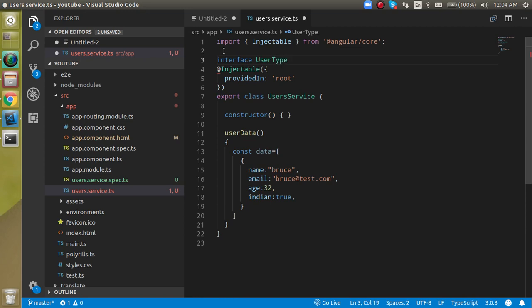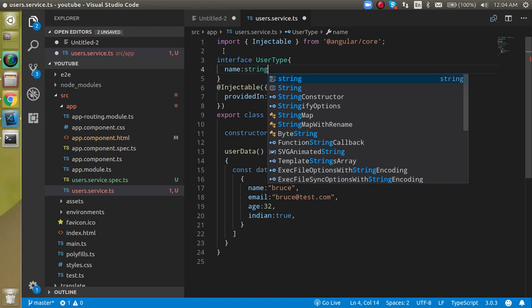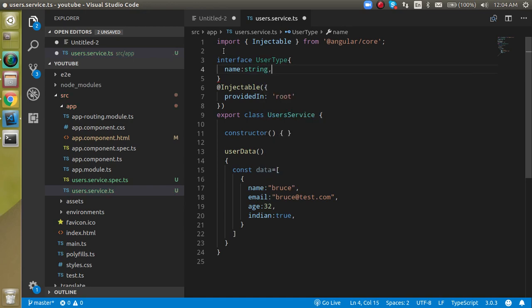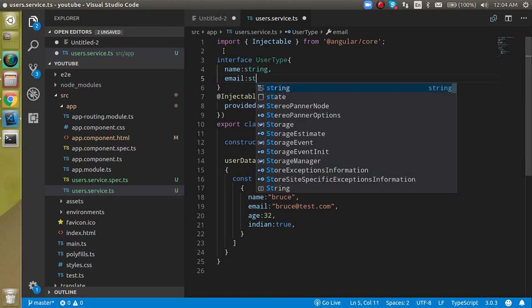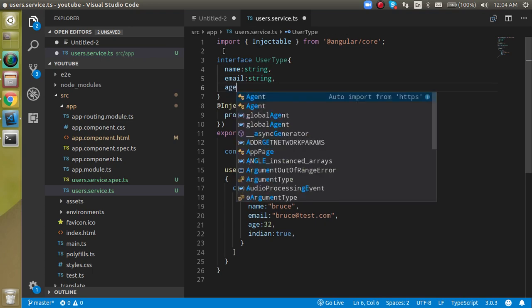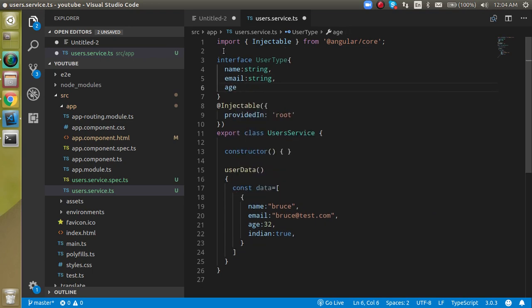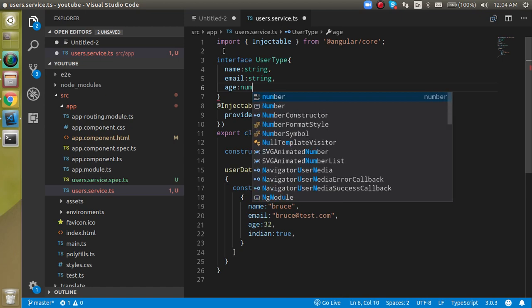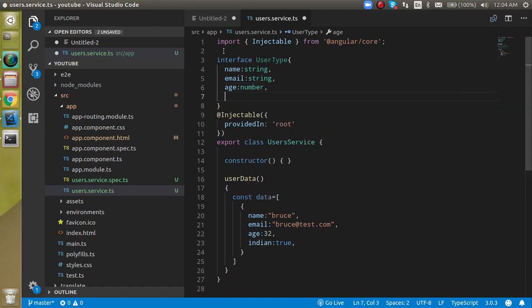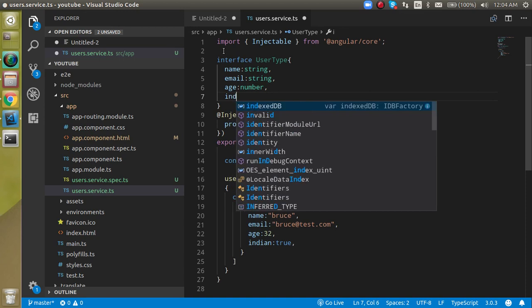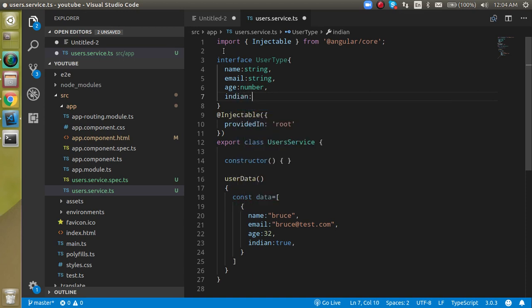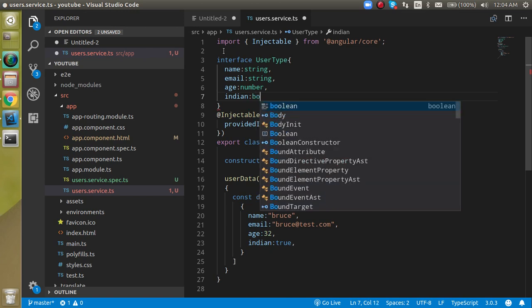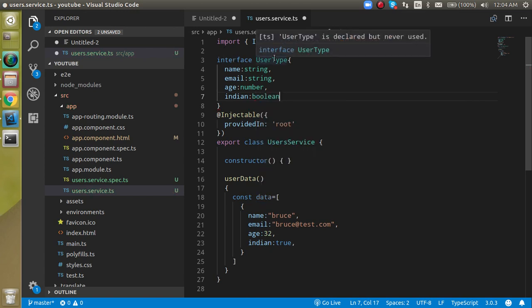Let's make a kind of object here. Name can be string, then email - this is also string. Then age - it should be number. And then Indian, so Indian can be a boolean value true and false, so you can write here boolean.